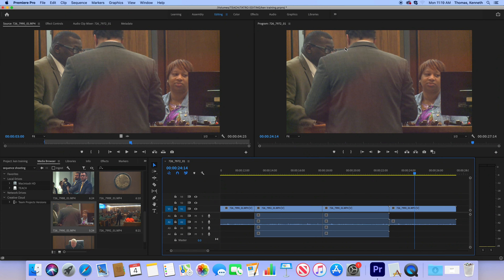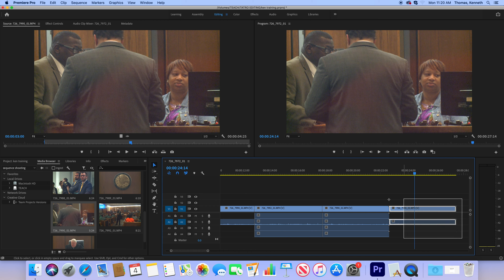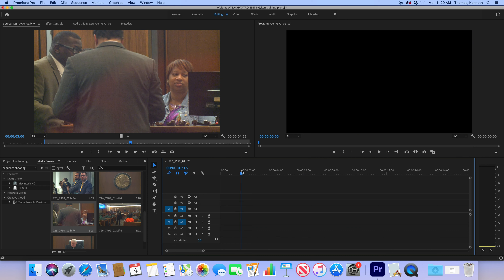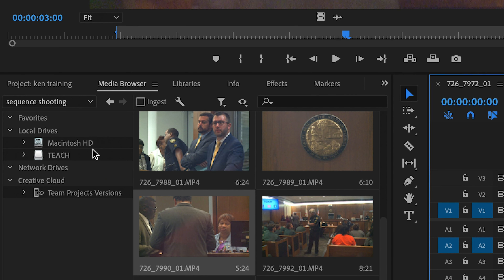All right, step 5 — tutorial number 5, specific to a project you'll be doing in Tatro's class or any other class where you'll be using pictures. We're set up where the tutorial left off. We're going to go ahead and delete everything on the timeline, loop it all together, hit delete, and push everything back to zero.